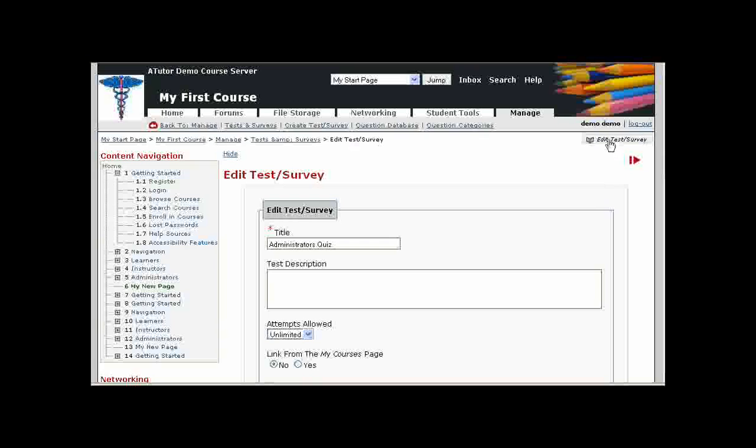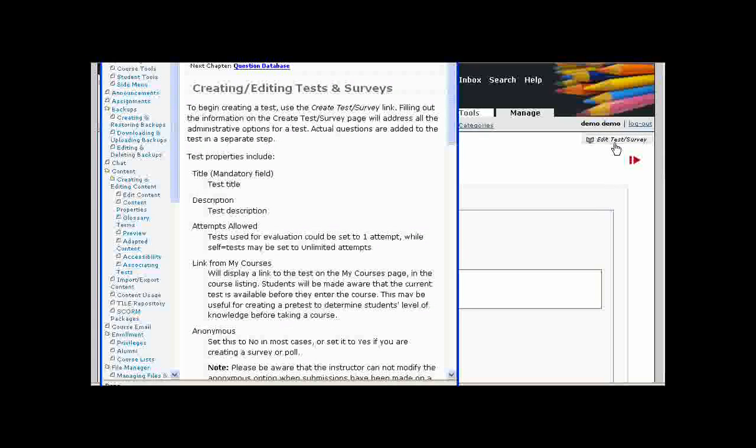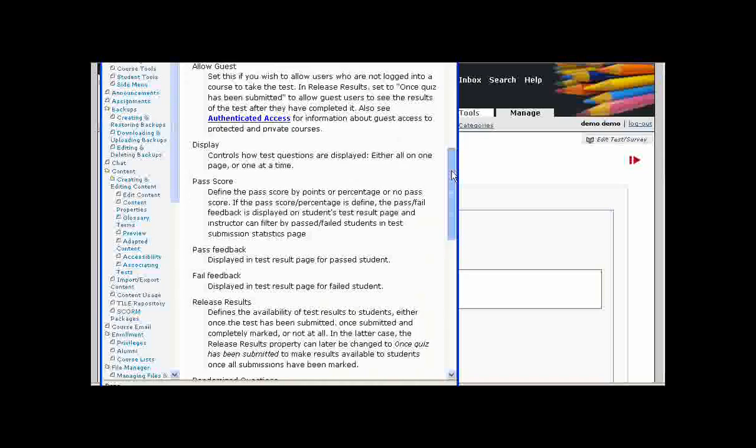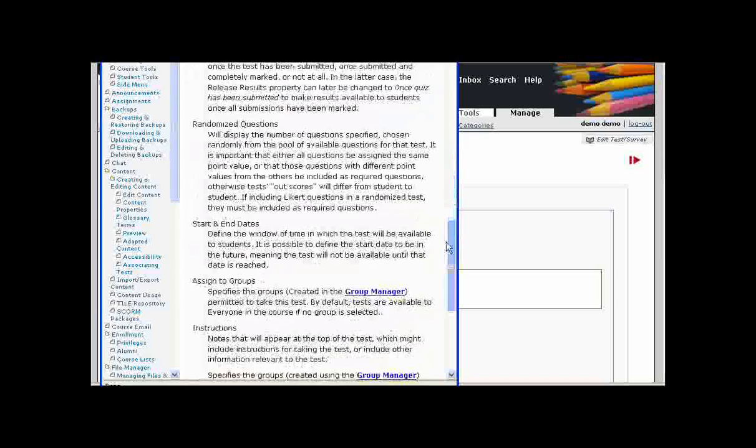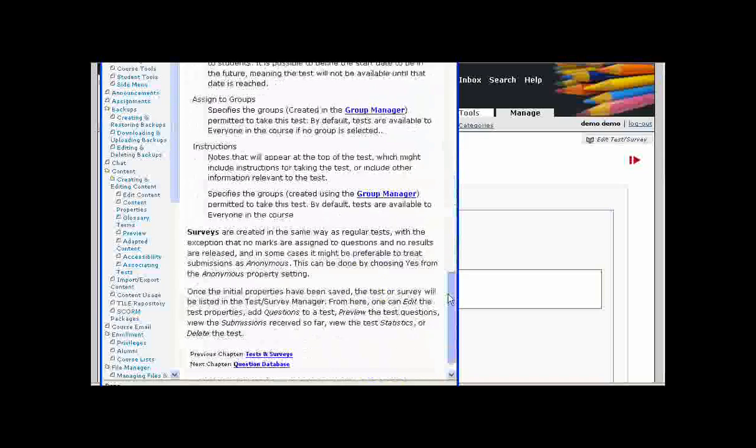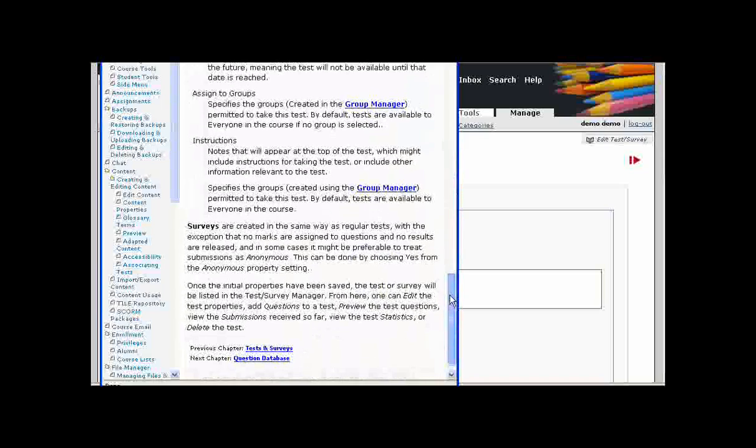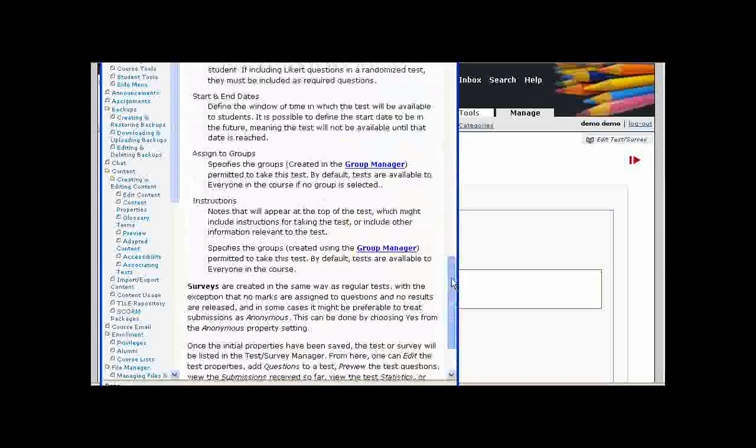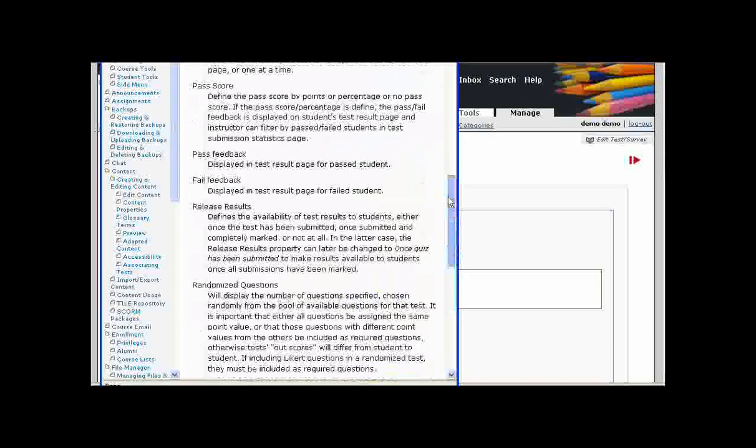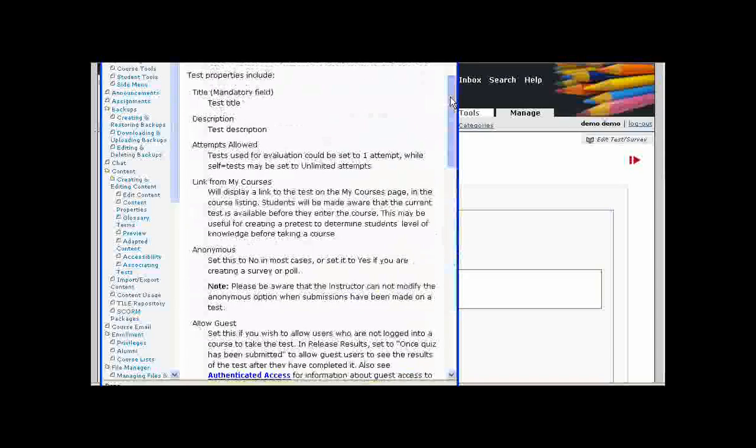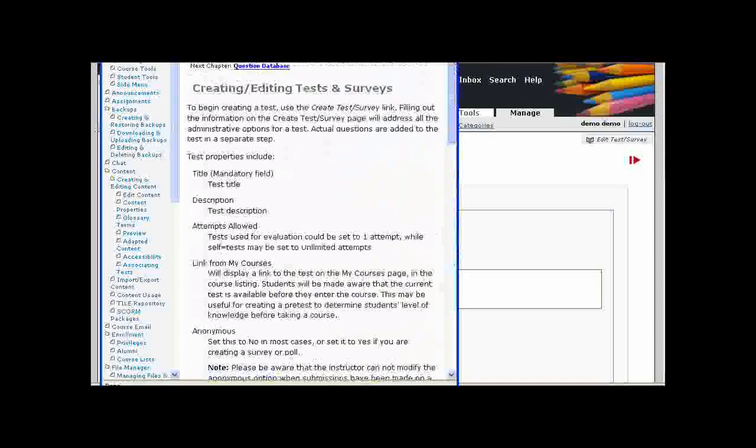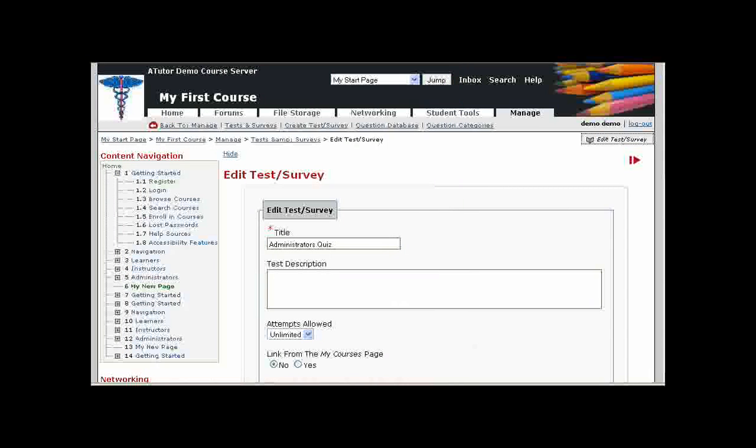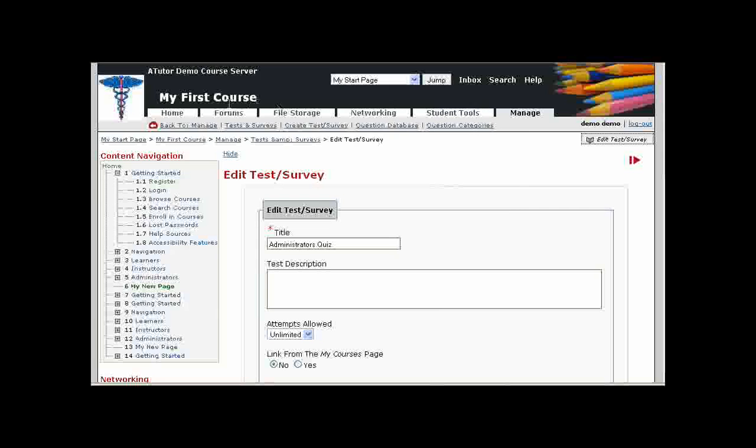At any time, you can click on the handbook link in the top right corner to see the documentation for whatever tool you happen to be using. So if you need more information on creating tests, you click on edit tests and surveys up in the top right corner to get all the information you need. There's a link to other sections of the handbook as well in the top right corner depending on where you happen to be within your course.